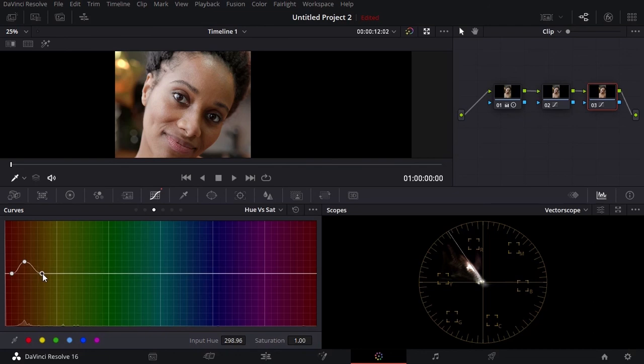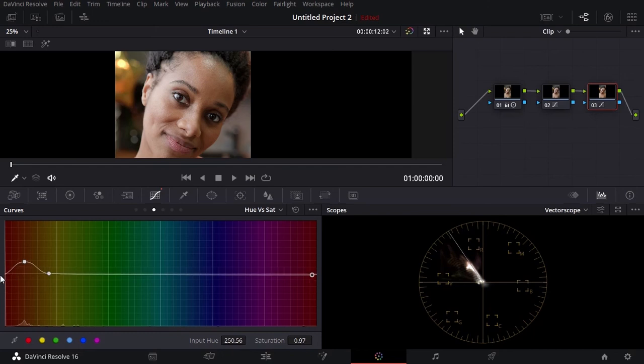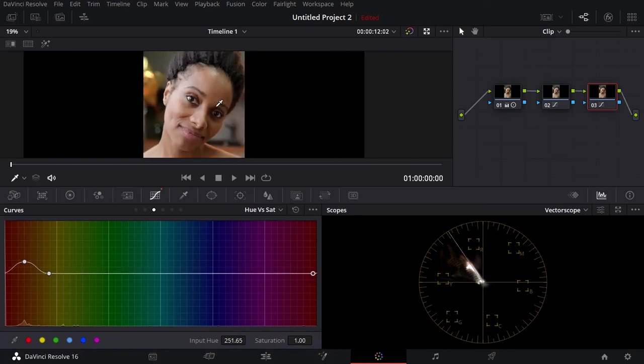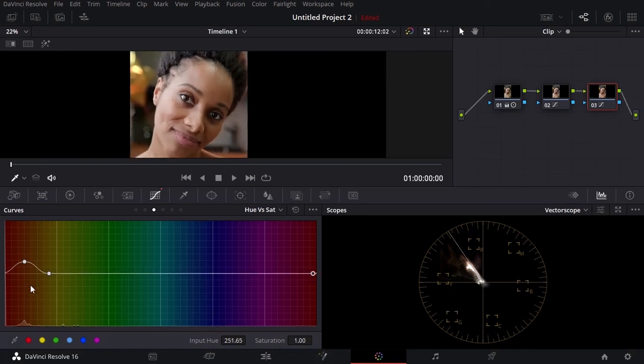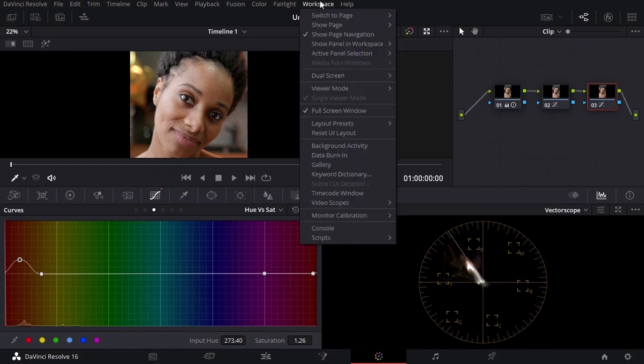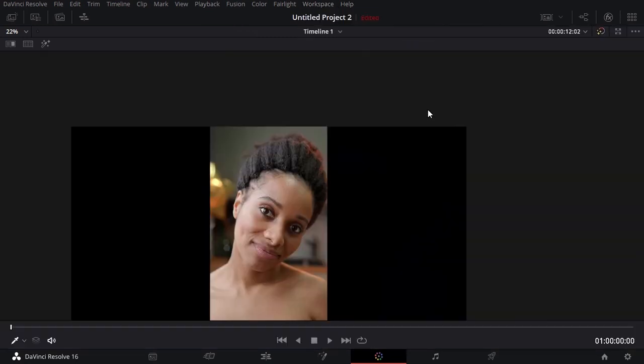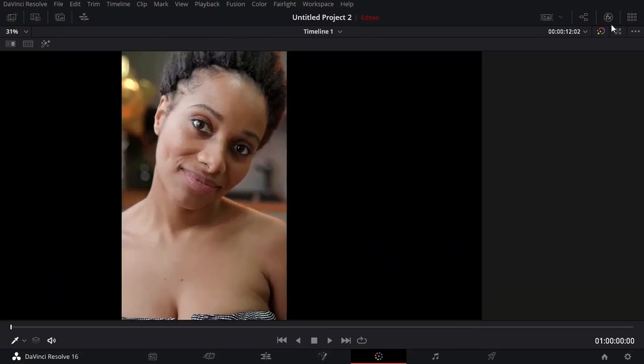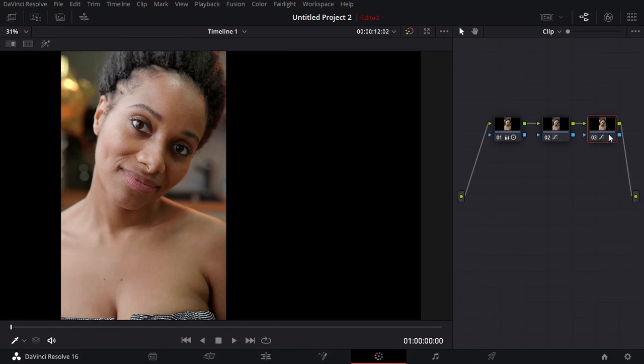I'm going to do the same thing. I will extend the limiters so it can reach more range or tonal range of the skin. You just have to be careful with this. Now let's go ahead and see the before and after the saturation.